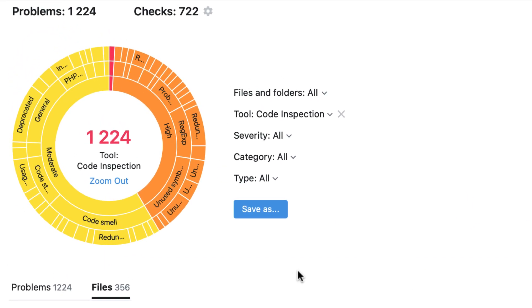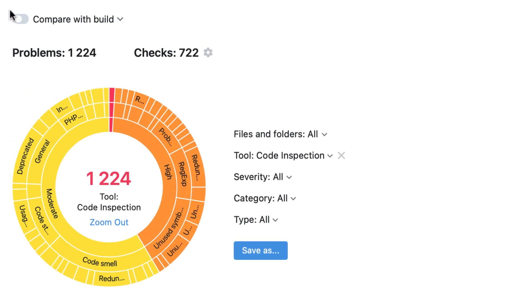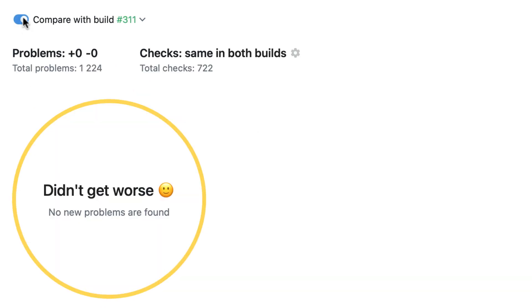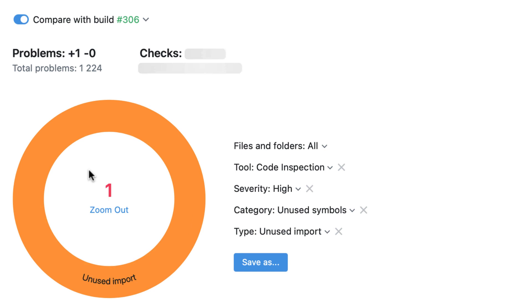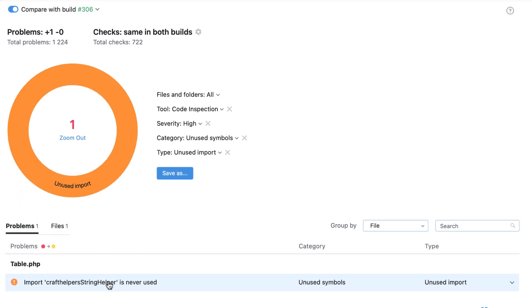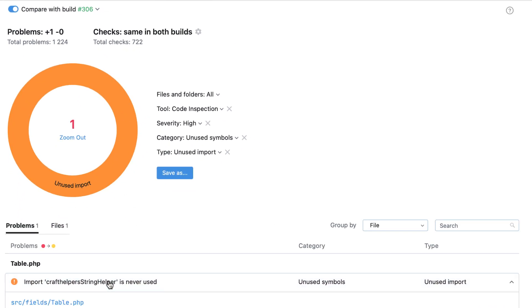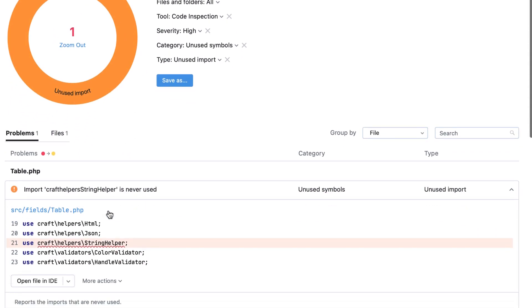After you have performed several runs, click the Compare with Build toggle to view how your latest run compares against any previous one — what problems were fixed and what new issues appeared.